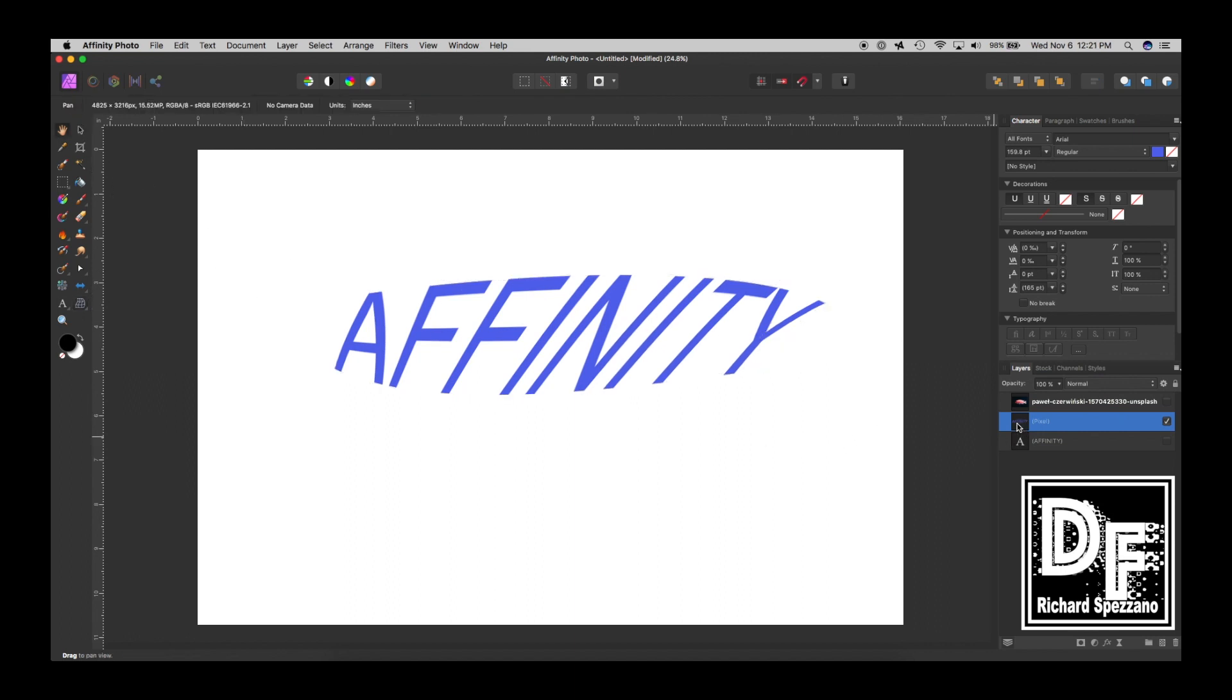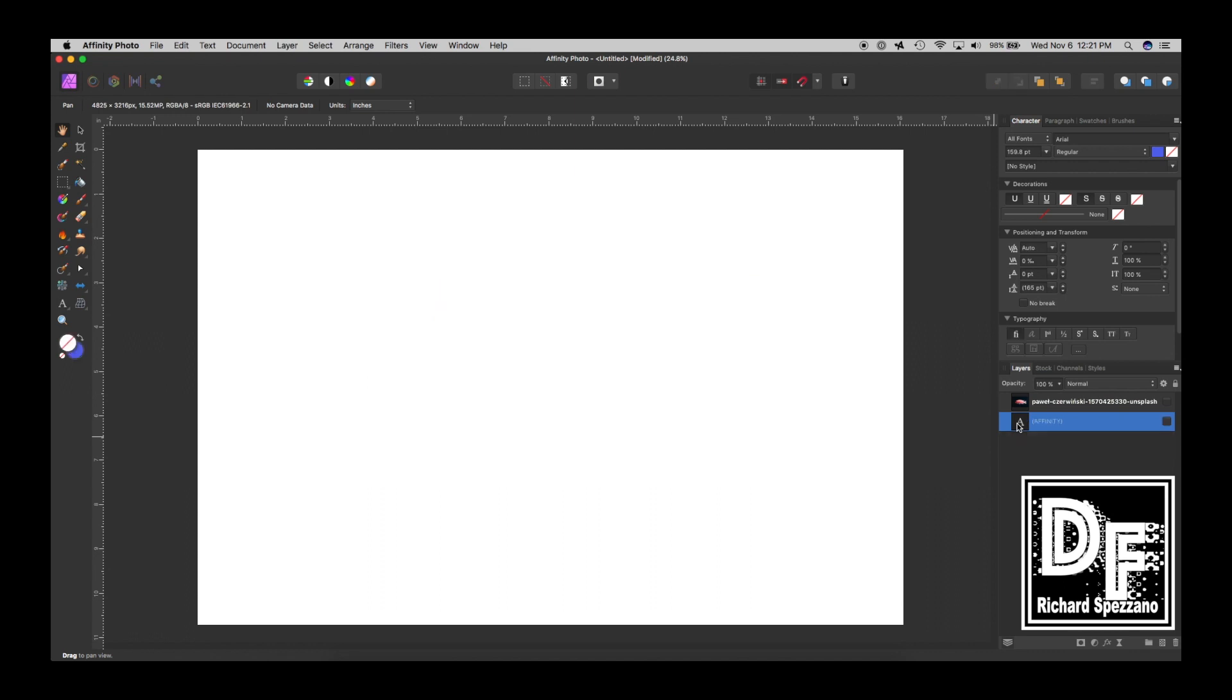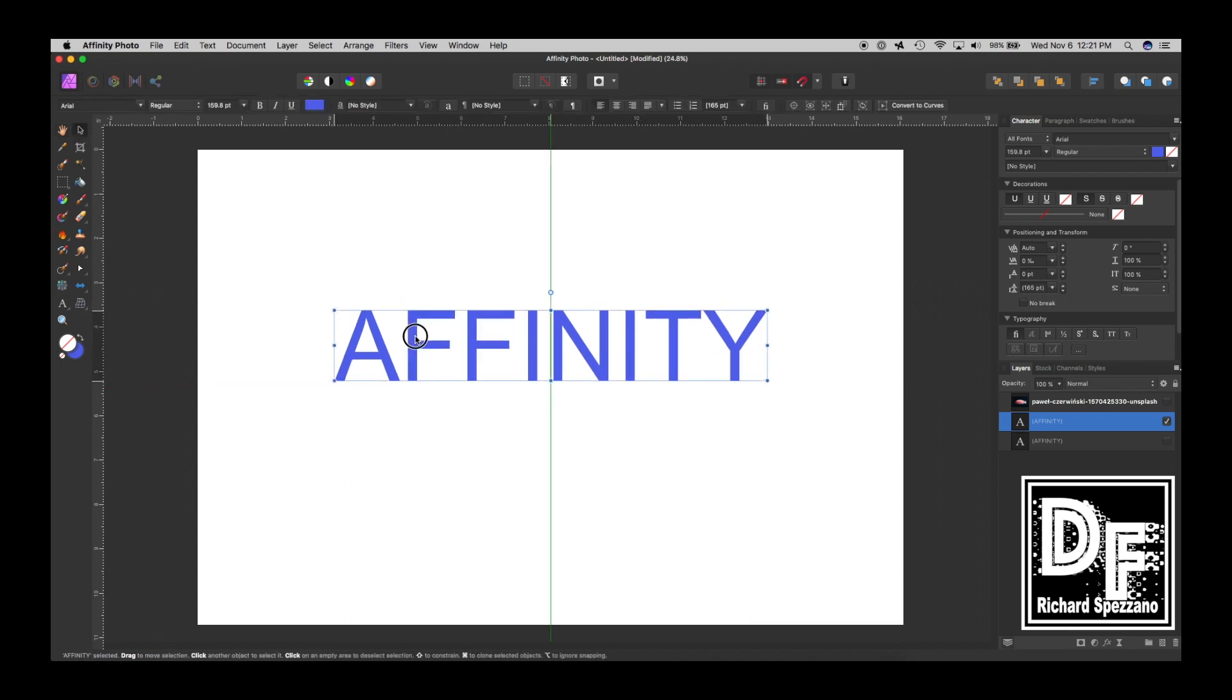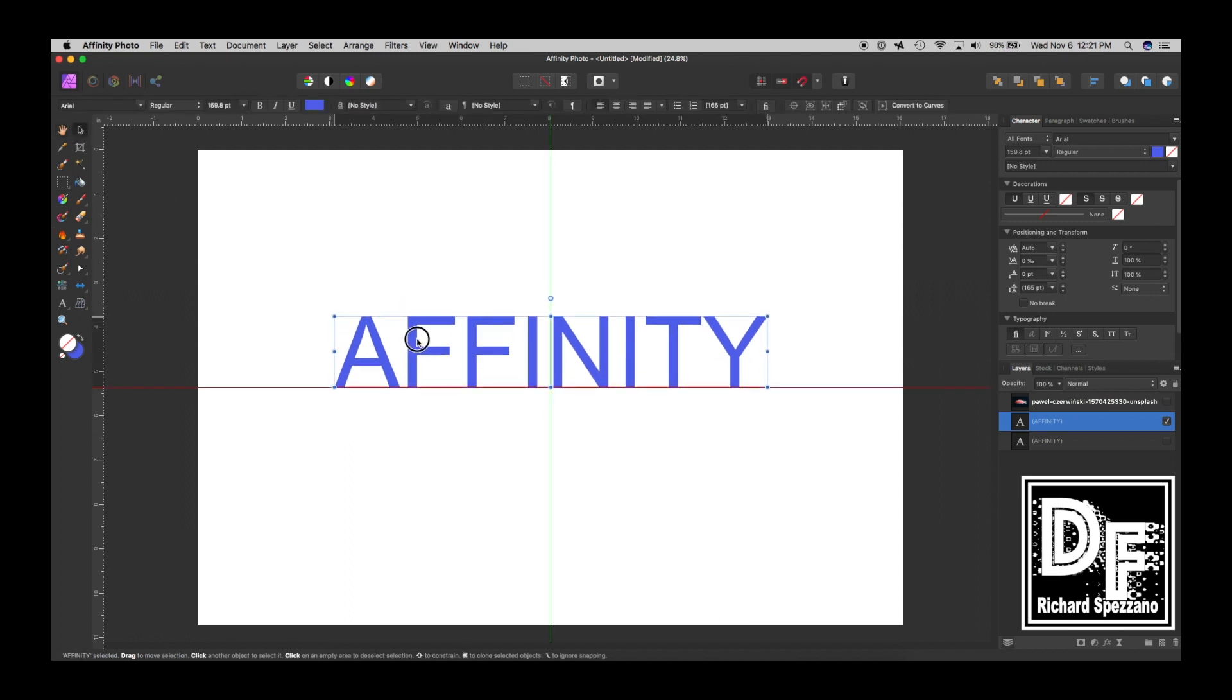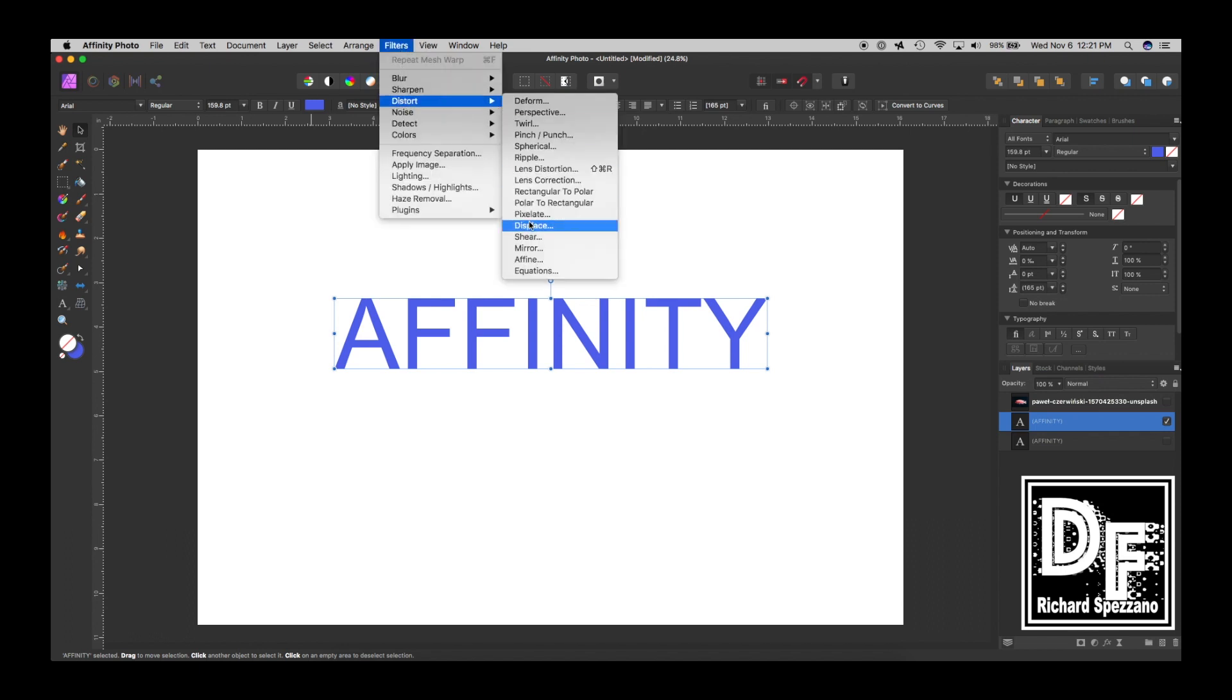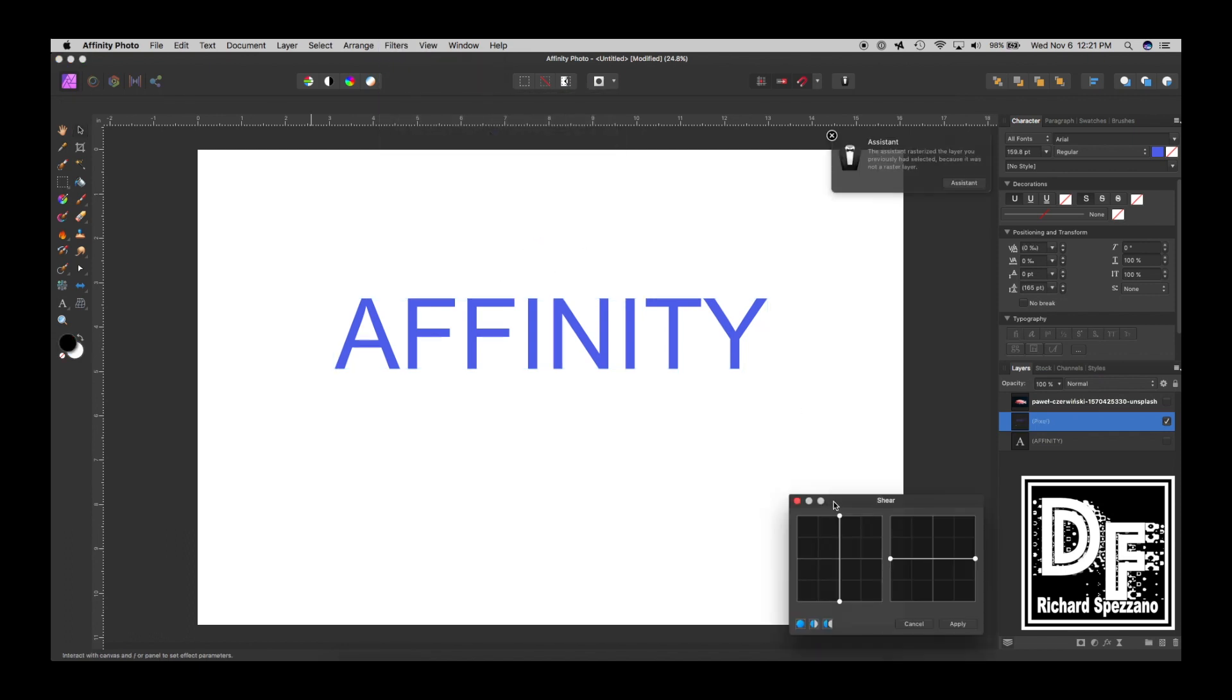I'm going to actually delete that, and now I'm going to duplicate, and show you Affinity Photo's filter, which is sheer, which I thought was really cool. I'm going to filter, distort, and sheer, and this box opens up, and it represents exactly what I'm going to be doing here to Affinity.